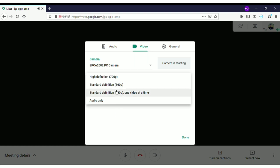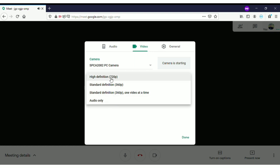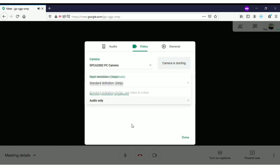If you want to save data, you can click on standard definition so it will use lower internet. If you want only one video displayed in good quality, you can click 'One video at a time.' And if you don't even want video, you can click on audio only and listen. If you really need the highest definition, click on high definition and start working.